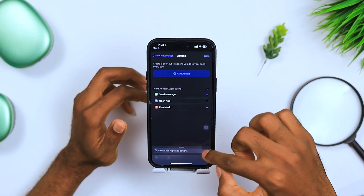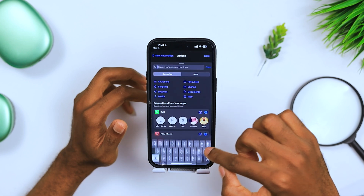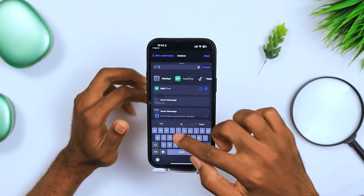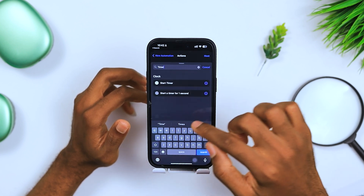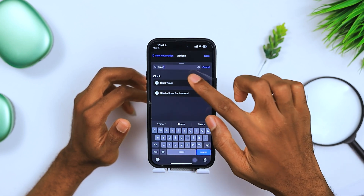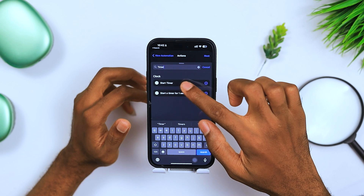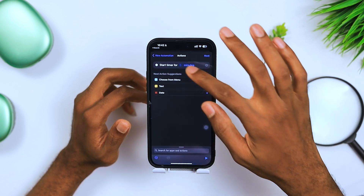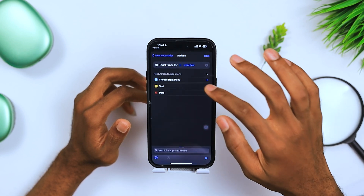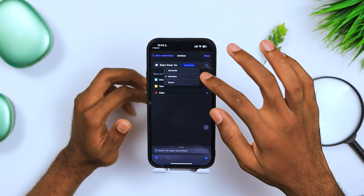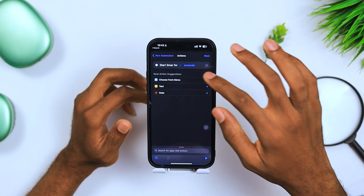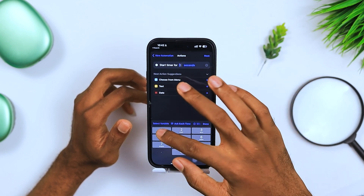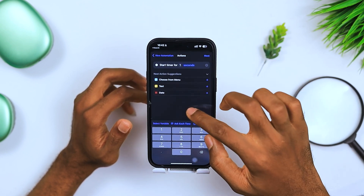This is where the magic is. Down here, search for Timer and select Start Timer. After that, go to the time option, change it to seconds, and set it to one second.